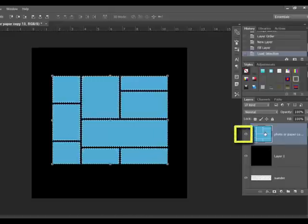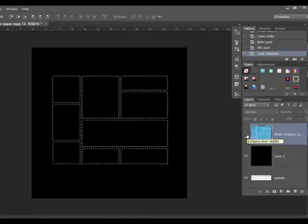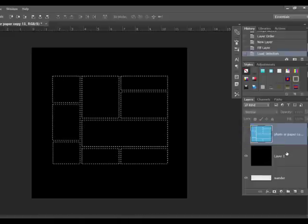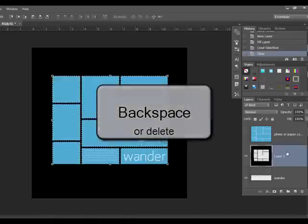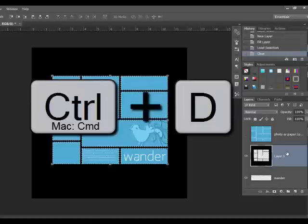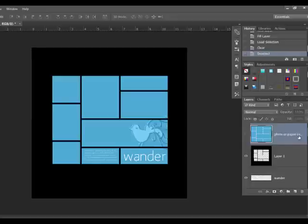Hide the top layer by clicking the Layer Visibility icon, which looks like an eyeball on the left side of the layer. With the marching ants still active, click the second layer and then press Delete or Backspace. Press Control D, or on a Mac Command D, to remove the marching ants. Now you can delete the top layer by dragging it to the trash bin in the Layers panel.